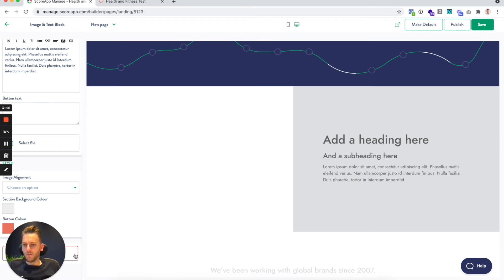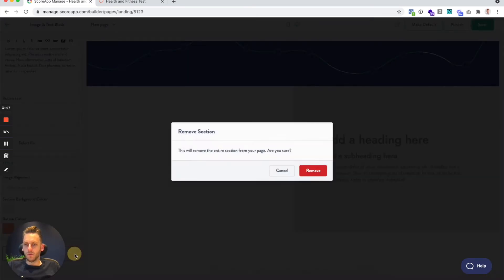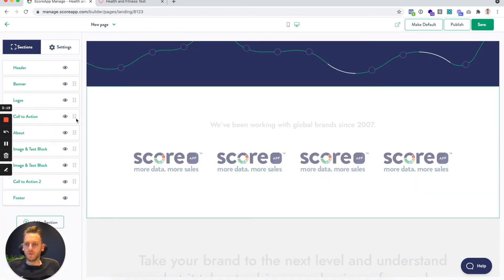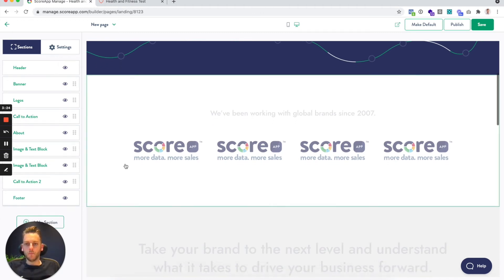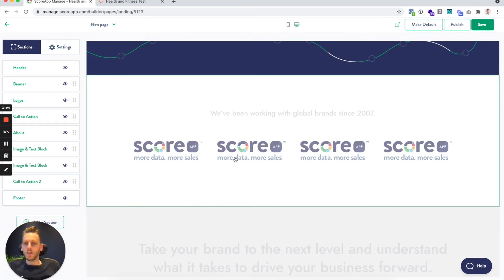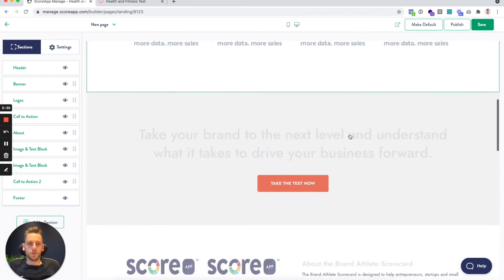Or if you know that you don't need to use it, then there's the remove button there as well and you can completely remove the section. You can also click to add other sections. It might be that you want two or three rows of logos. You can go and add that section multiple times.